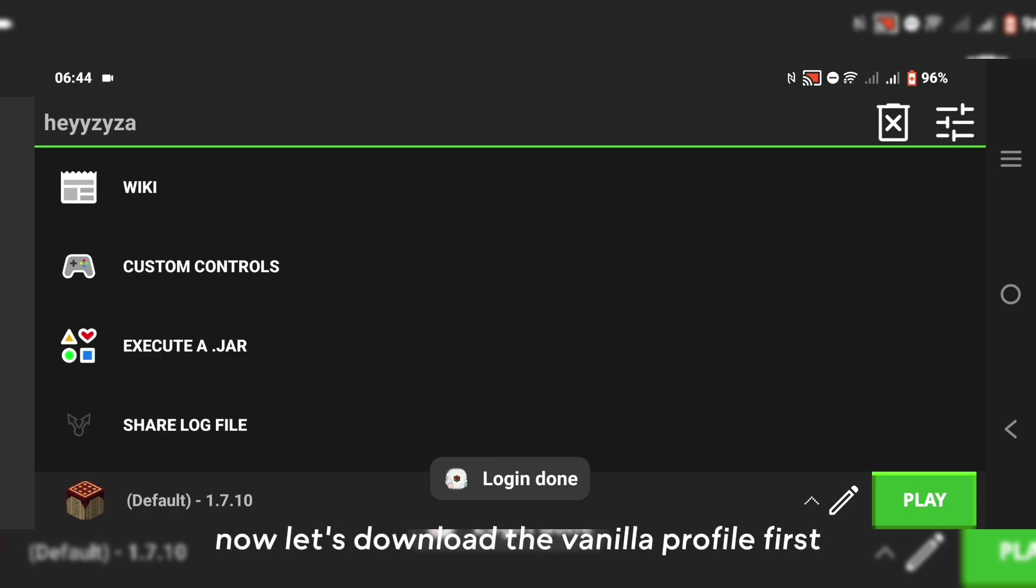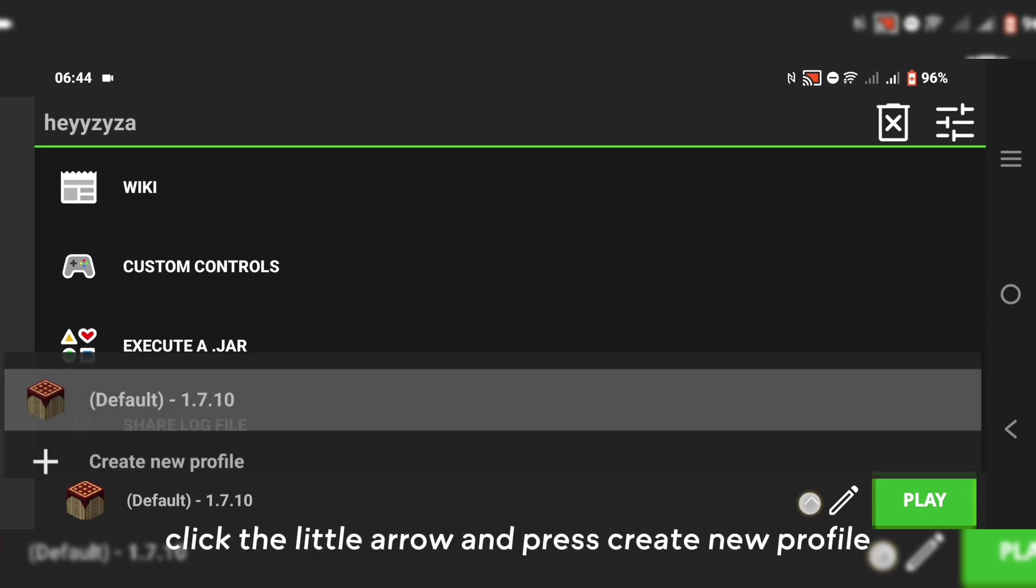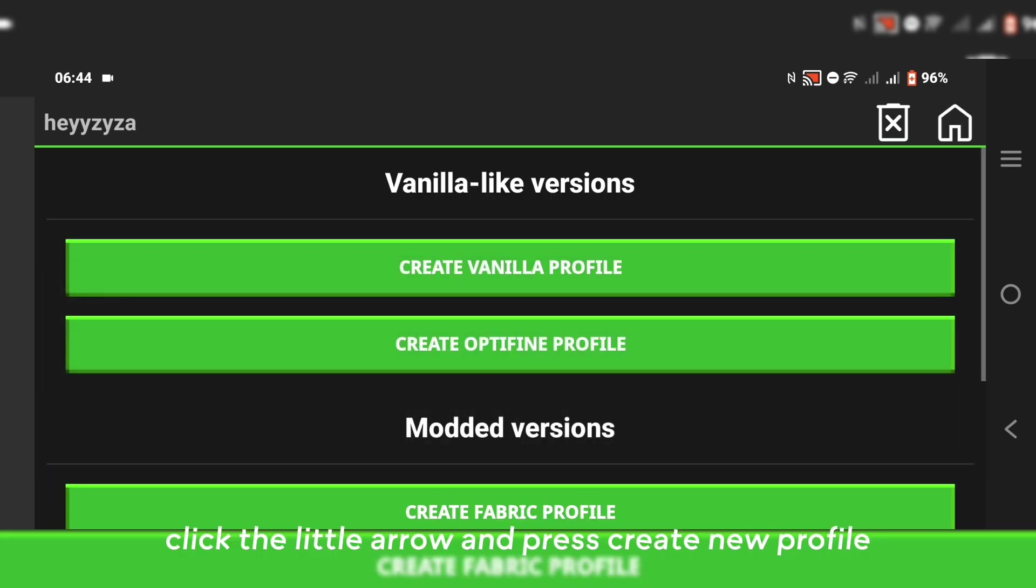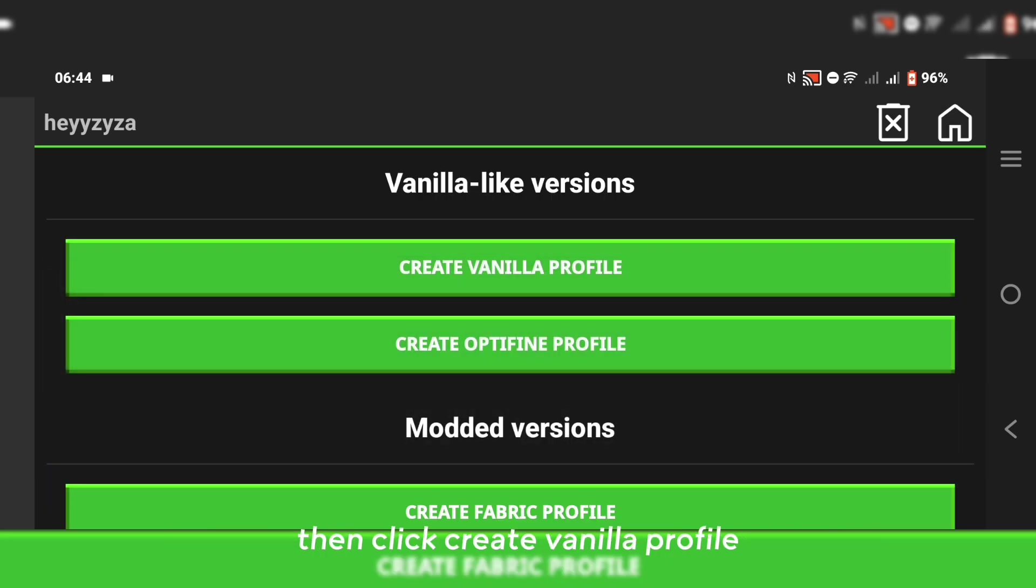Now let's download the vanilla profile first. Click the little arrow and press create new profile. Then click create vanilla profile.